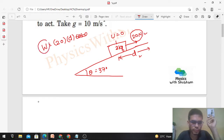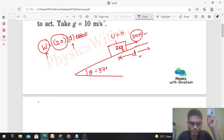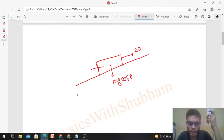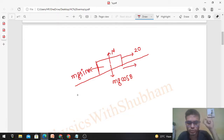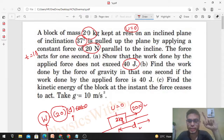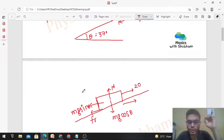To maximize work, we need maximum displacement. Let's draw the free body diagram. Forces acting: 20 newton up the incline, weight mg vertically downward with components mg·sin(theta) down the incline and mg·cos(theta) perpendicular to it, normal reaction, and friction force downward along the incline (since block moves upward). The surface is not mentioned as smooth, so there will be some force of friction.